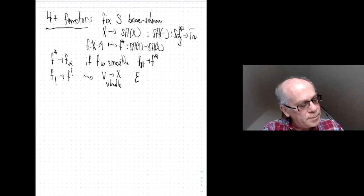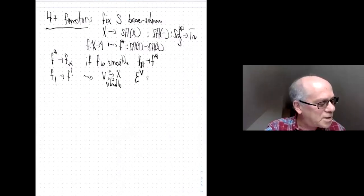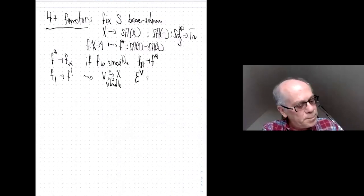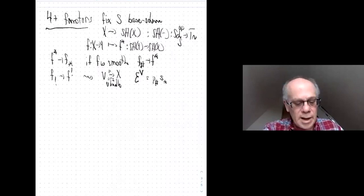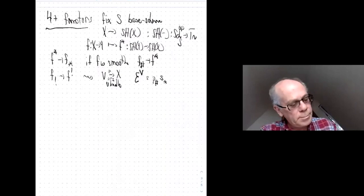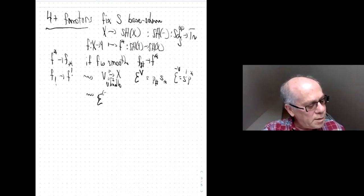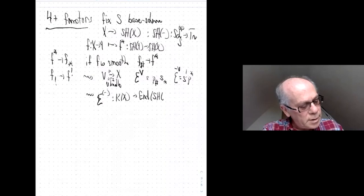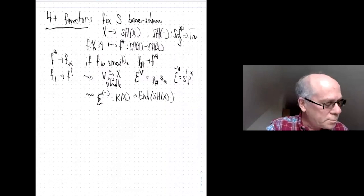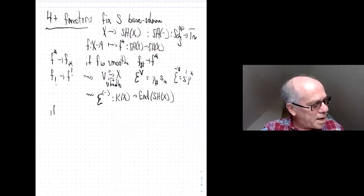This leads to the following: if V → X is a vector bundle with projection p and zero section s, you have a suspension operator given by s_* ∘ p_♯, and its inverse s^! ∘ p*. This is invertible and extends to a map from the K-theory space of X to auto-equivalences of SH(X). For f smooth, we have all four functors f_♯, f*, f_*, f^!, and they're all related: f_! = f_♯ ∘ Σ^{-T_{X/S}}, and f^! = Σ^{T_{X/S}} ∘ f*.